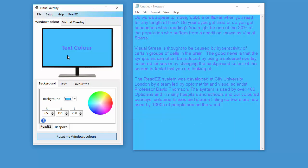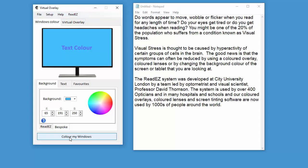So that is how you can change the windows colors. To reset them to black and white, the default colors, you just click on reset my windows colors. That works really well, but unfortunately, not all programs actually use the windows background color.